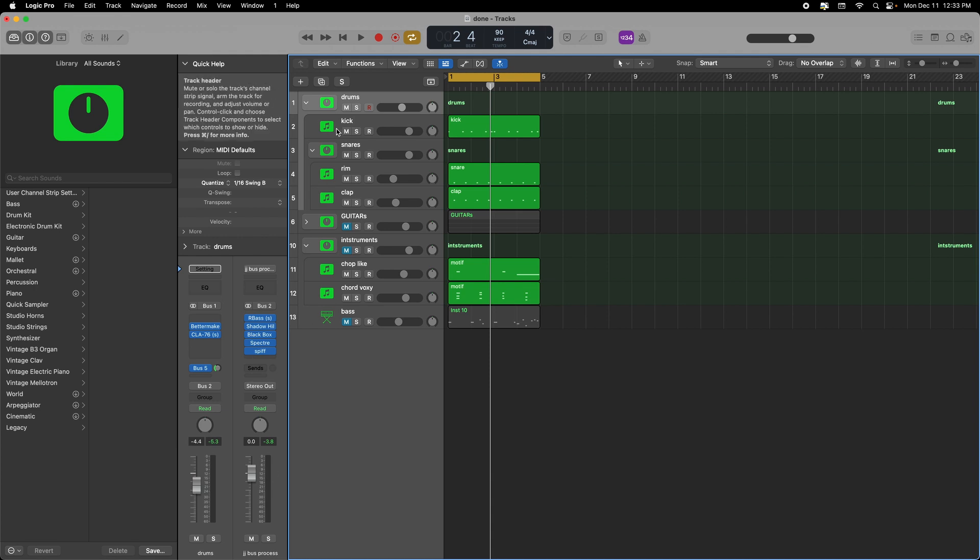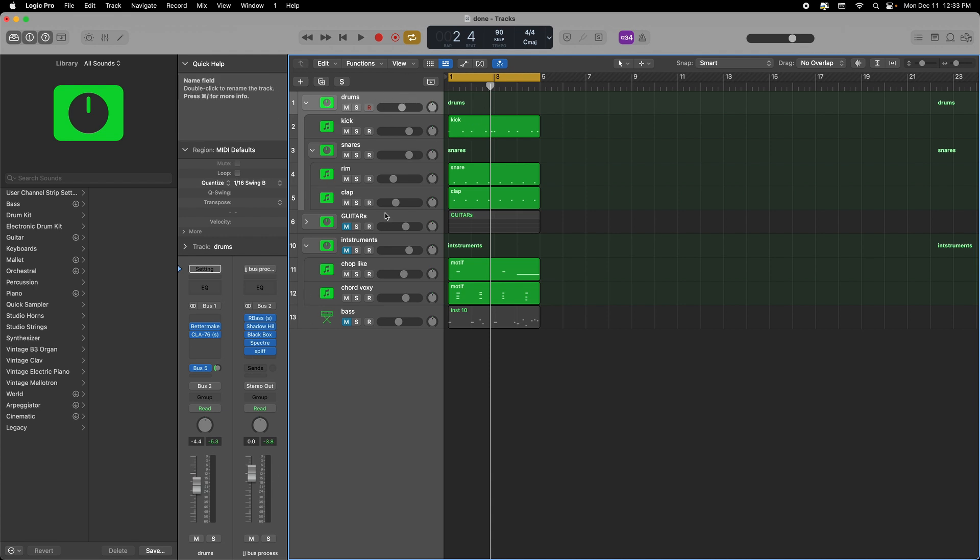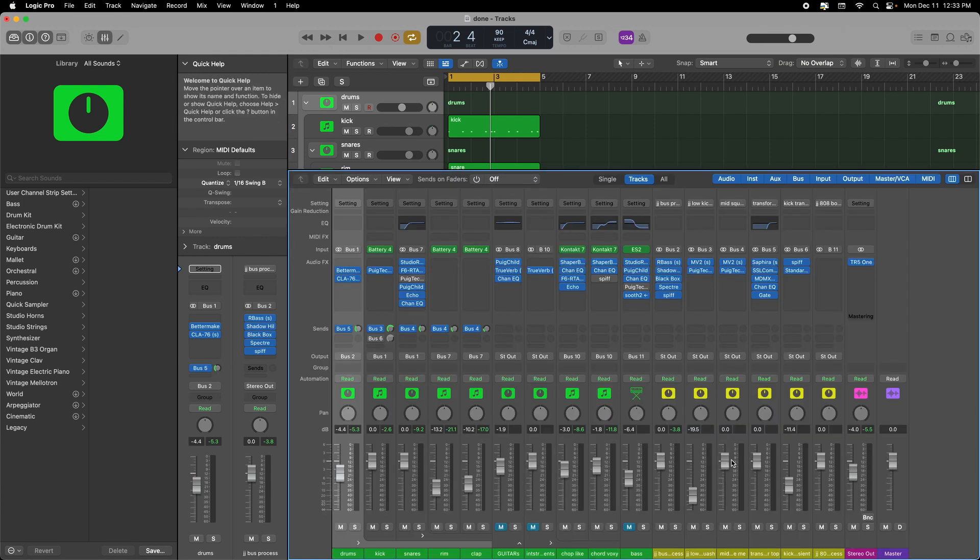So in this particular case I'm routing this bus here - I did a drum stack and then I went to a drum bus and I'm routing the drum bus itself to transformer top.